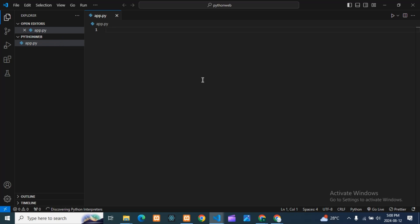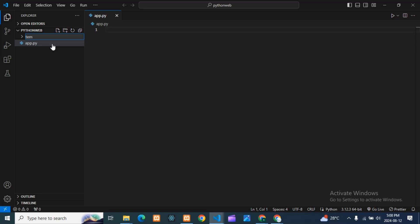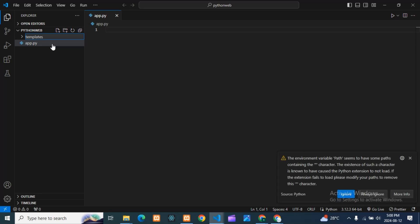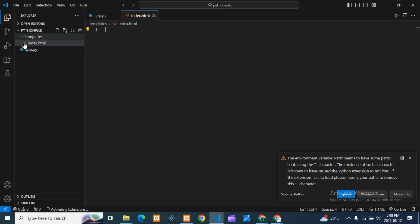One more thing — here I have to create one more file. I have to create a folder called 'templates'. In templates, my index file will come. So this is the structure you need to create: first app.py, then a templates folder, and inside that, index.html.